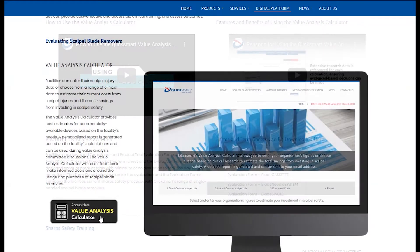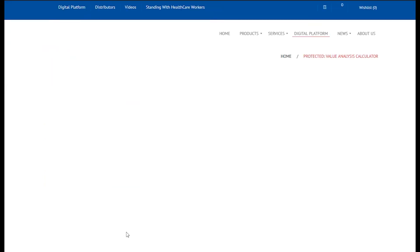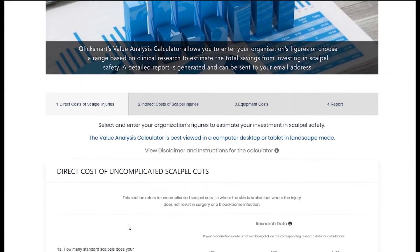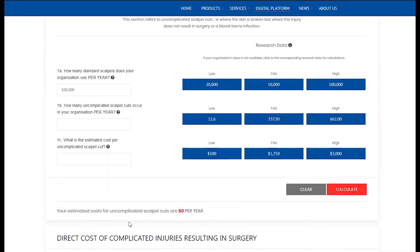The Value Analysis Calculator will assist hospitals and facilities to make informed decisions around the usage and purchase of scalpel blade removers.